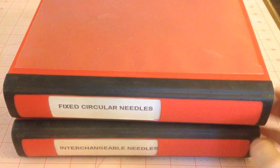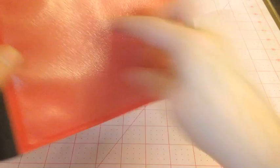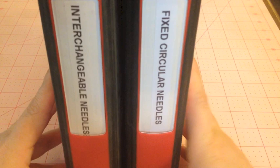And the binders match because I'm a little OCD. Everything needs to match. So that's what they look like. They don't take up much room. And I can see which ones are in each. This is an interesting video.